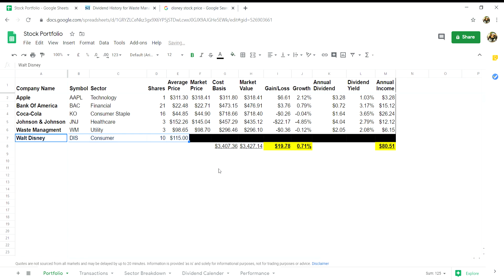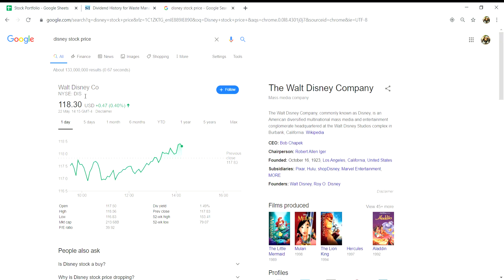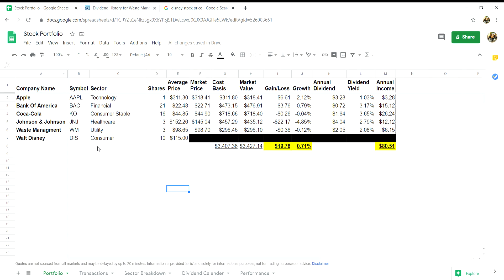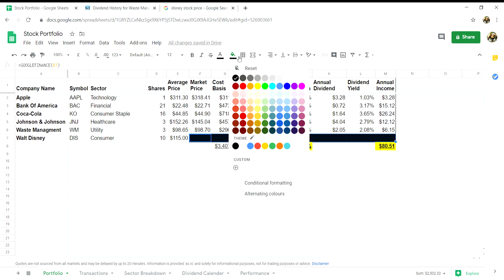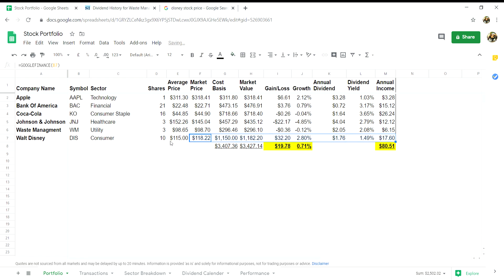So for the purpose of this video we will pretend we bought a new stock, let's say Walt Disney, and we will fill in each of the cells accordingly. Input the name Walt Disney in column A, we can go on to Google to find out what the company's ticker is. Input ticker DIS into column B. In column C for the sector, this will be consumer discretionary. In column D let's say we bought 10 shares with an average cost in column E of $115.